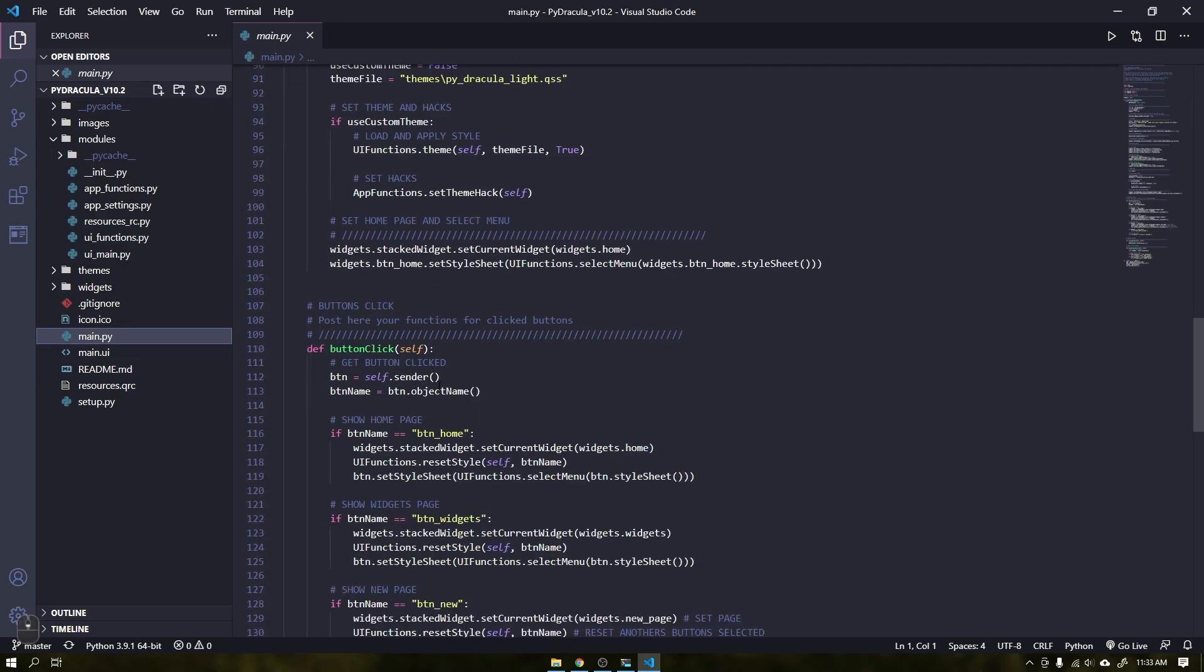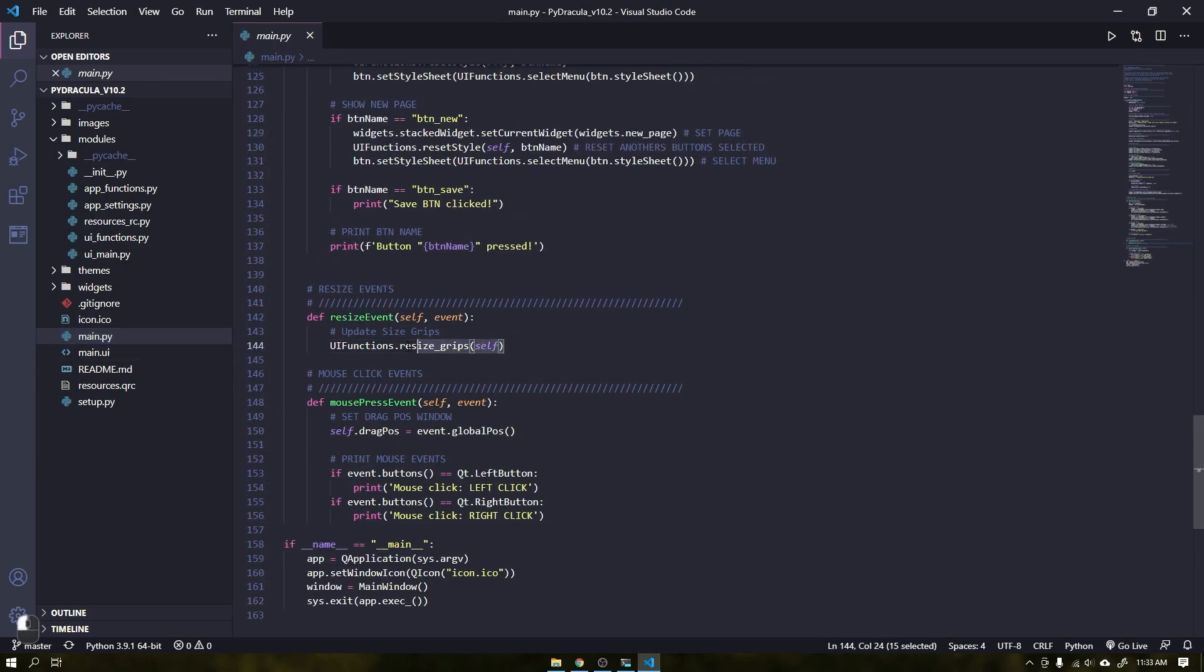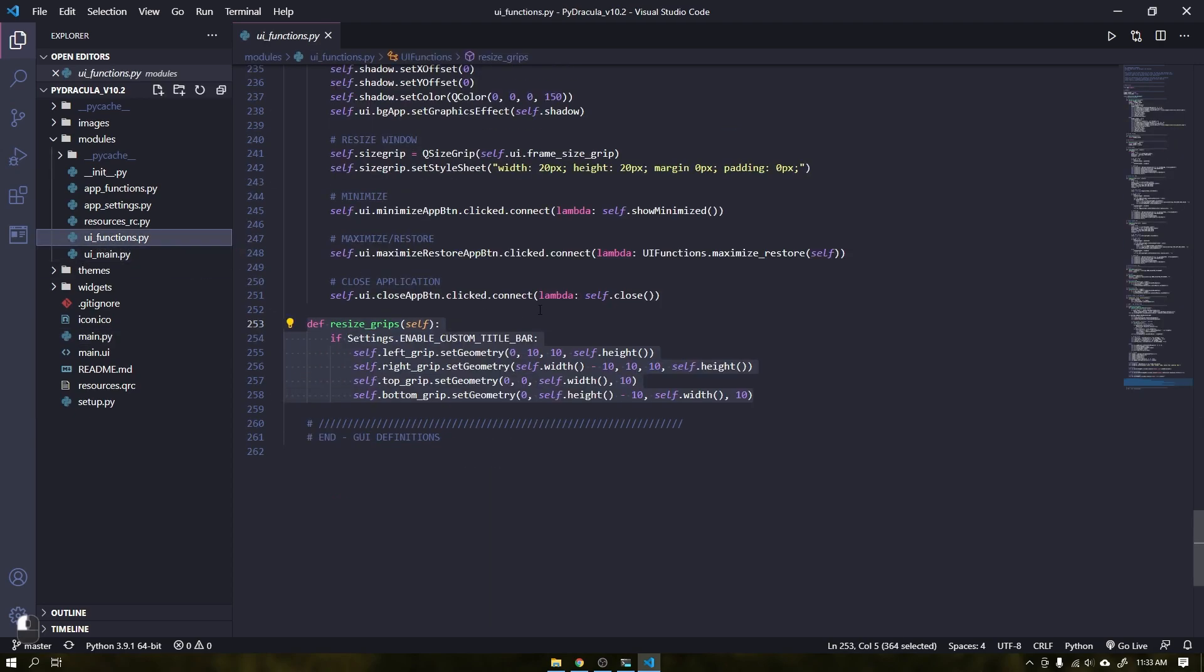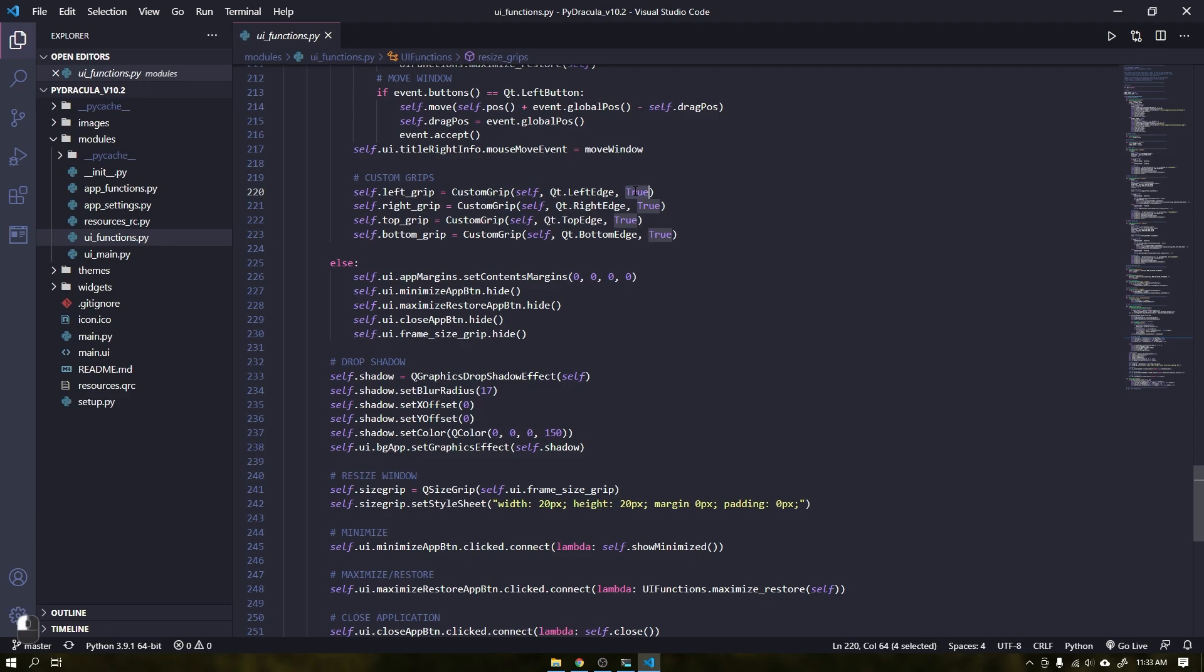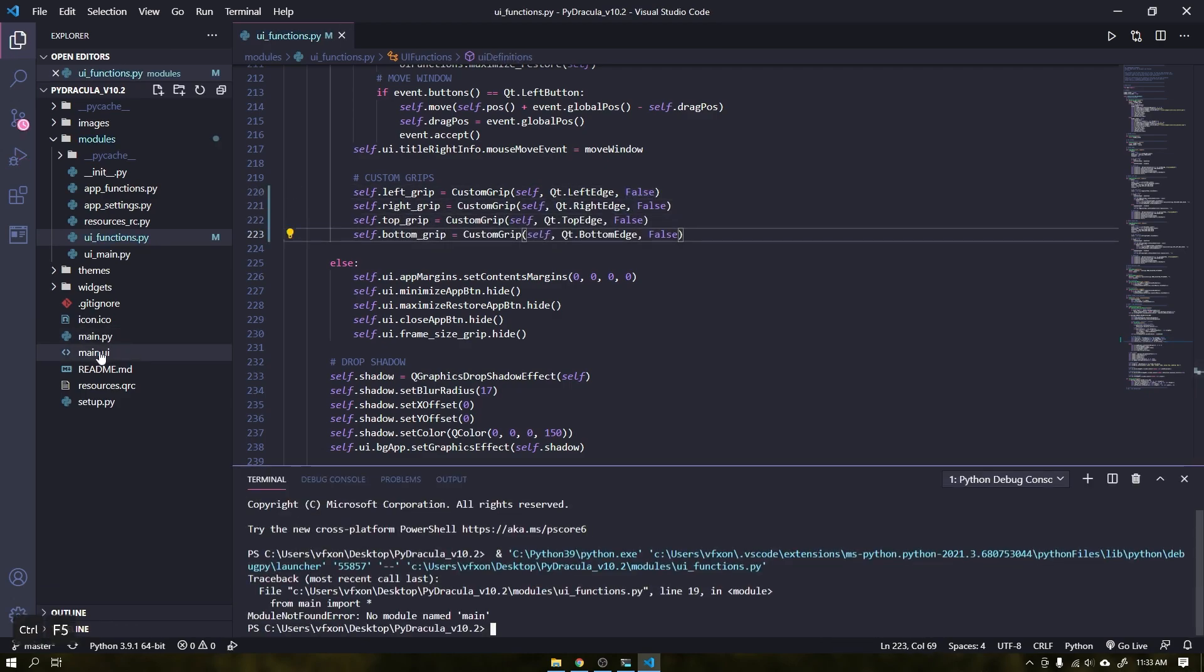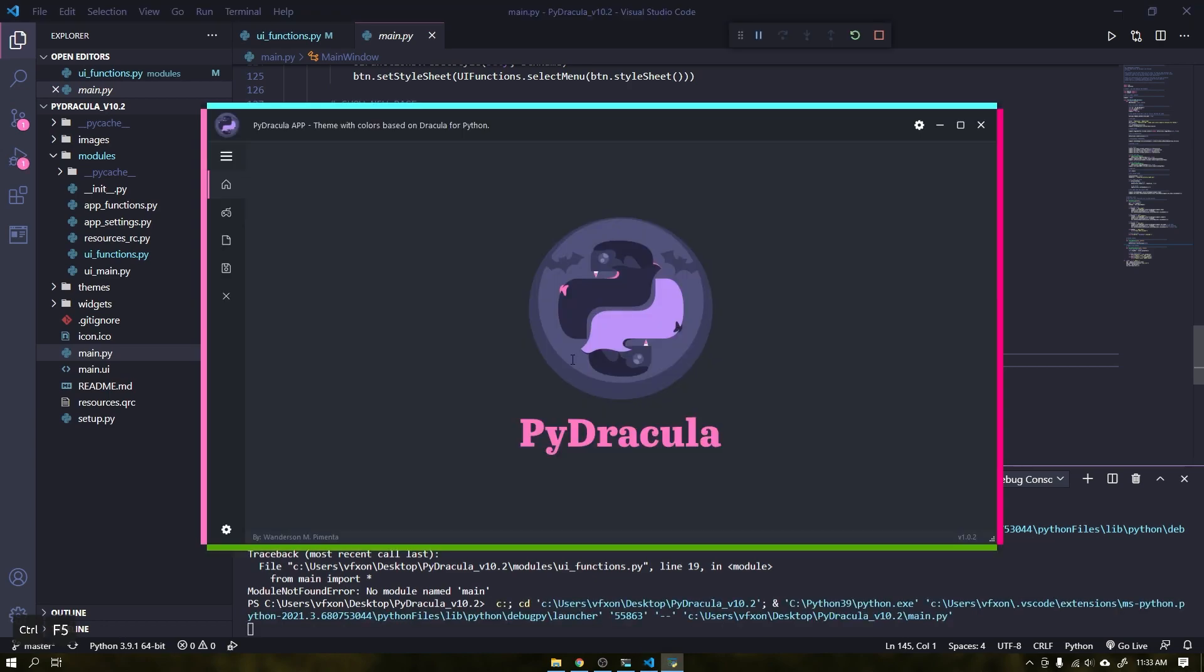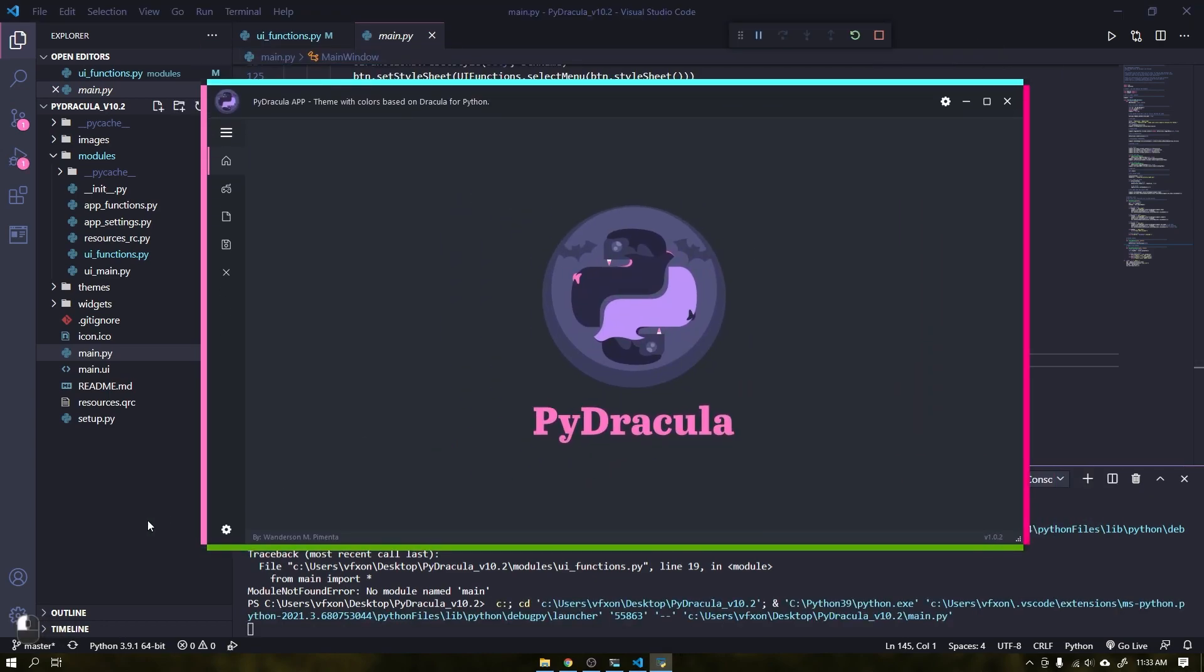This function is called via the main file within the resize event whenever the window is resized. I also created a resource that makes it possible to view the grips so that we have a better reference during development. See the colored frames created on each edge of the application.